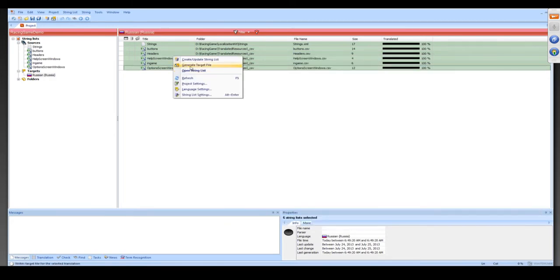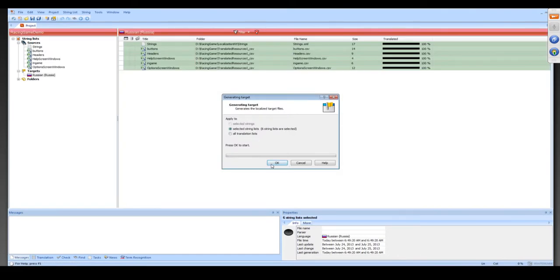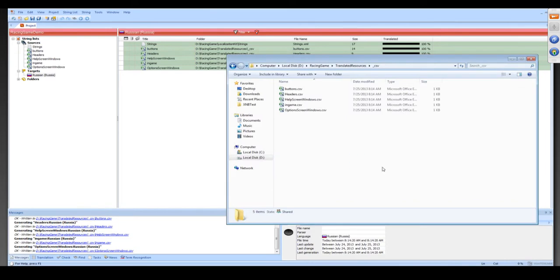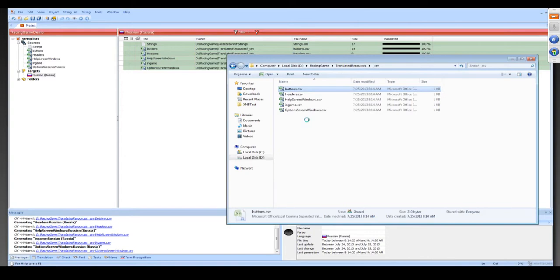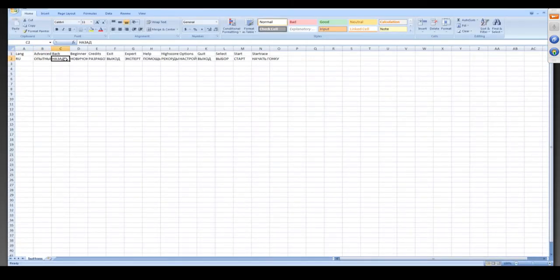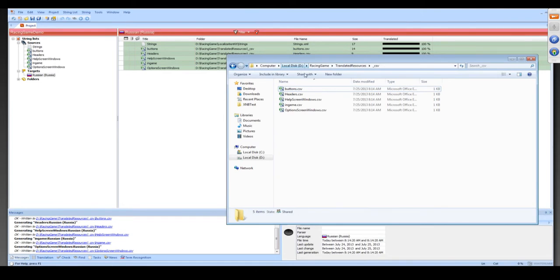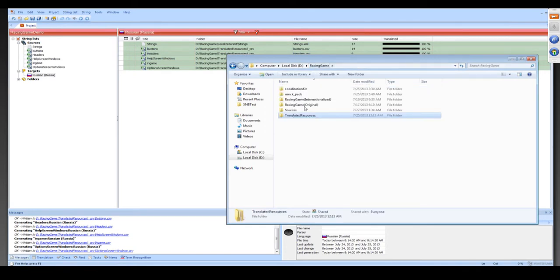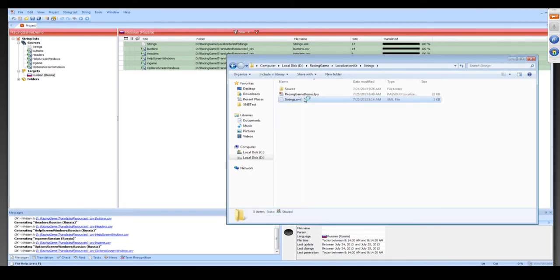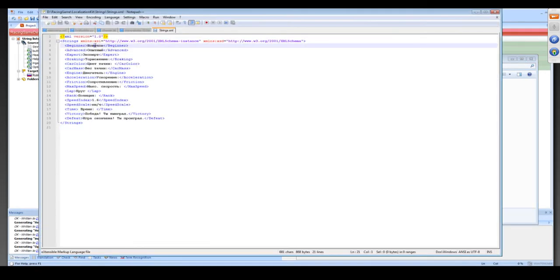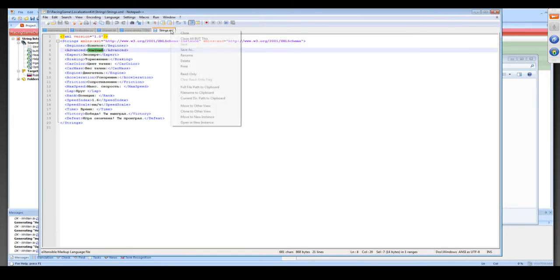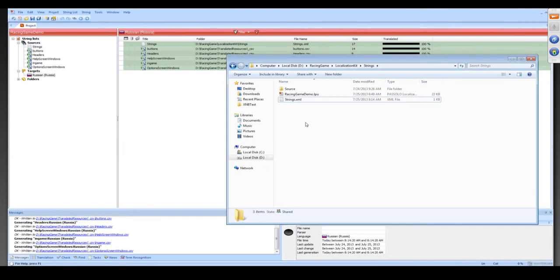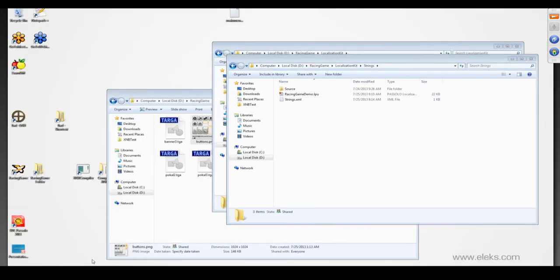Here we go. These are our translated CSV files. Now let's take a look at the XML file. Here's our generated XML file. Now we'll show you the process of making localized textures from source PSD file and translated CSV file.